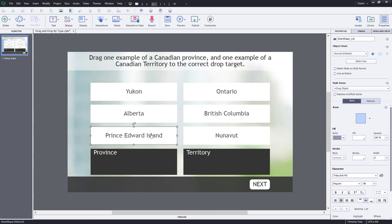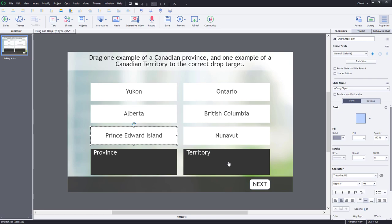Regardless of which drag item they bring over to province, or which of the two they bring over to territory, as long as they get the type the same, this will be marked correct. And I'll show you how you can build such an example here.